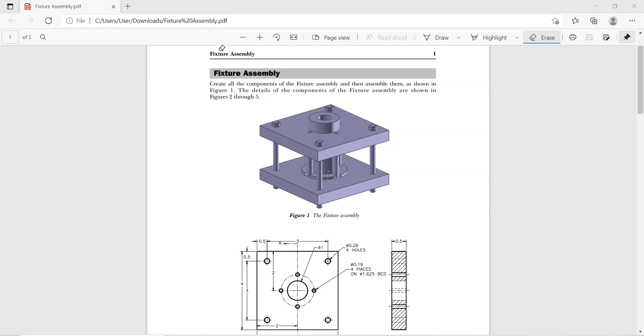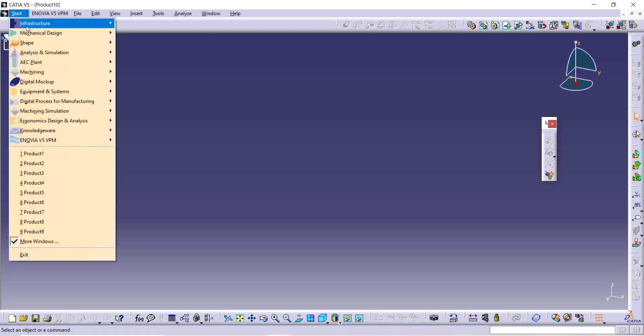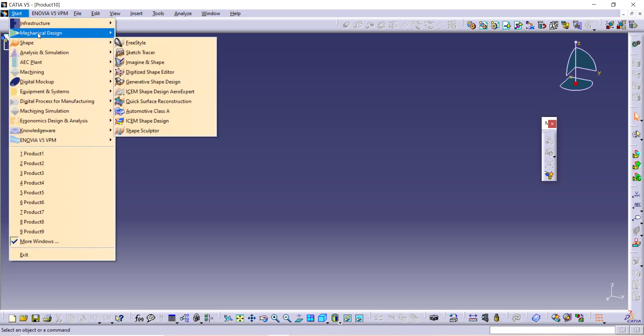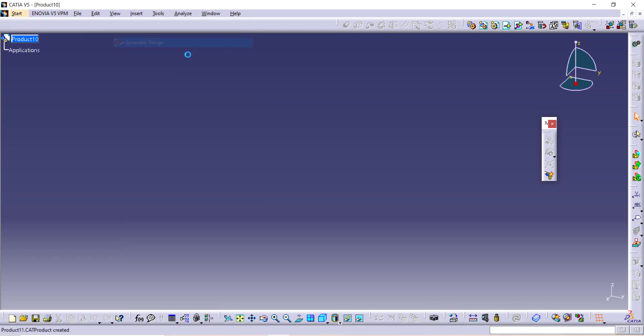Today we are going to see how to make this fixture assembly in CATIA. For that, open CATIA, just go on Start, Mechanical Design, and Assembly Design.